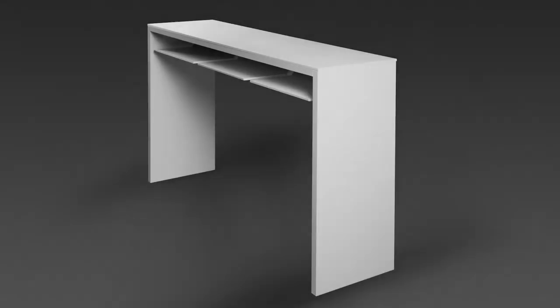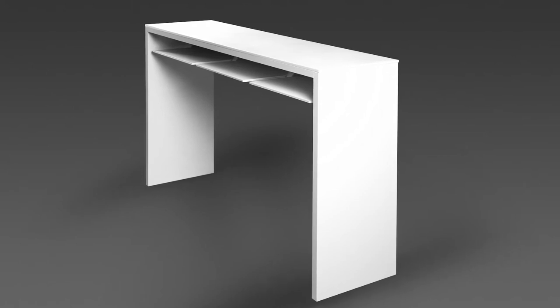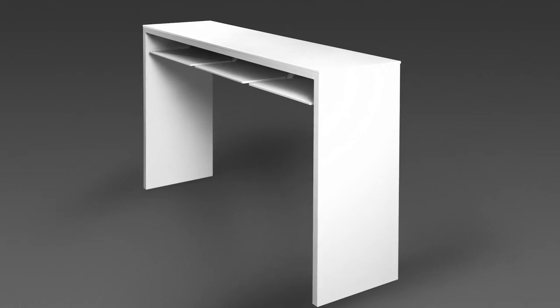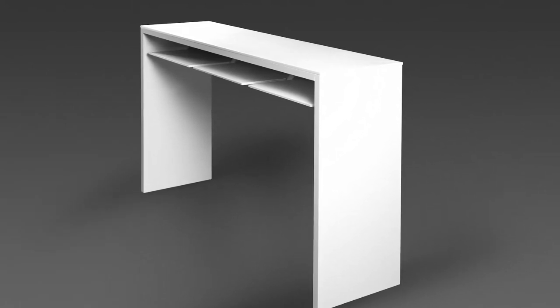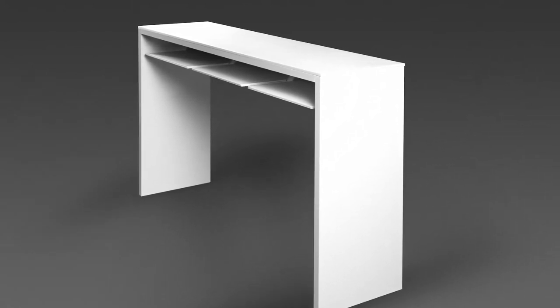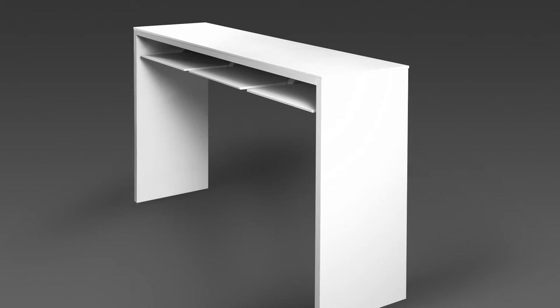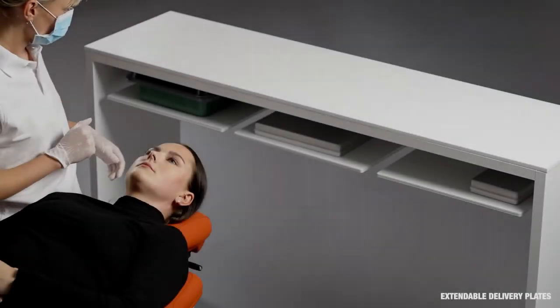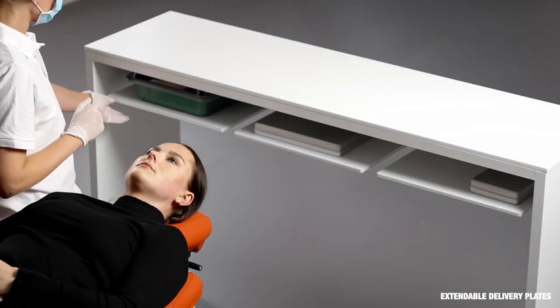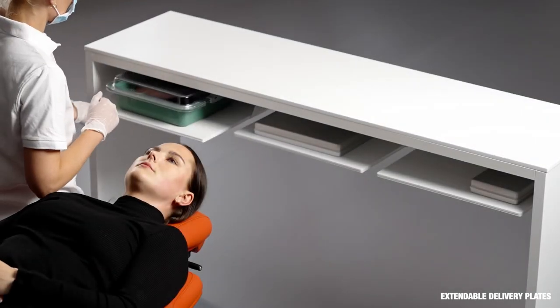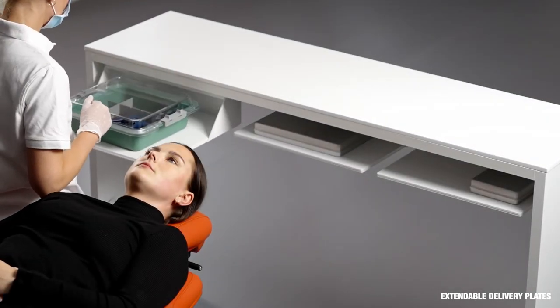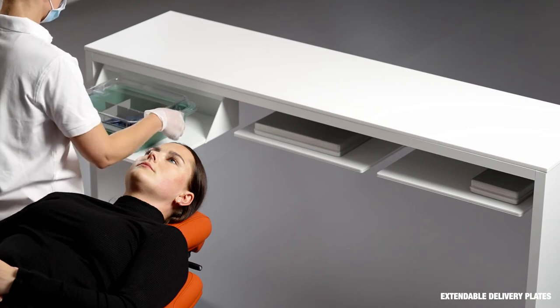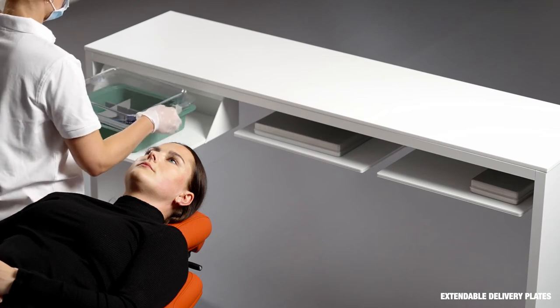The EXO Worktop is a compact workbench that fulfills these requirements. It's manufactured in powder-painted steel and Corian and fitted with three extendable delivery plates. The delivery plates are used for delivery of instruments and materials.